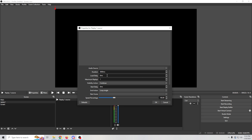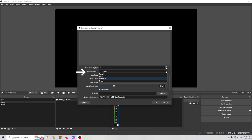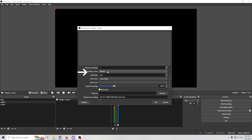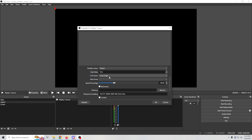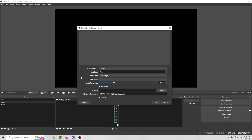For duration, we're going to do five seconds, which is 5,000 milliseconds. We can set up a delay if we like. For the visibility action, we'll set it to restart the clip so when it becomes visible it restarts and loops. You can also set it up to go to another scene when the clip is finished playing, but we're not going to put anything in there for now.